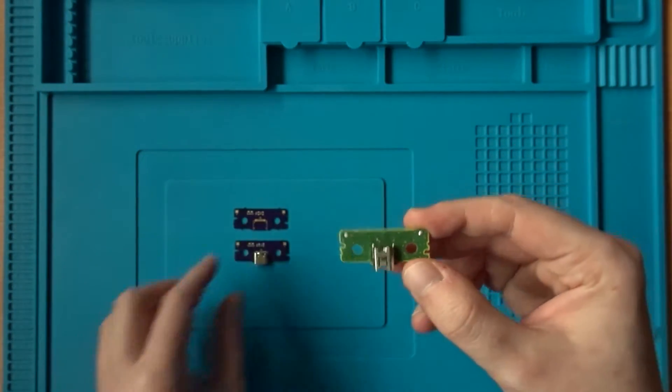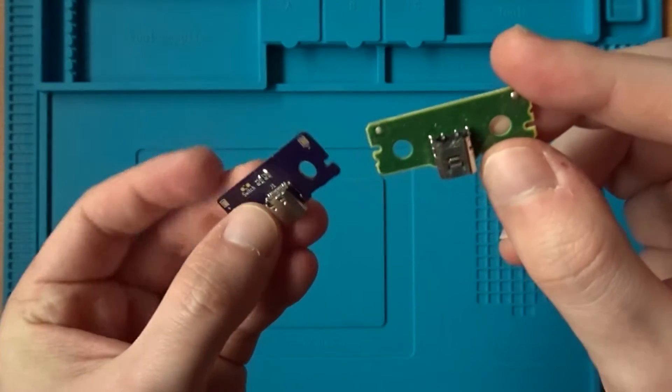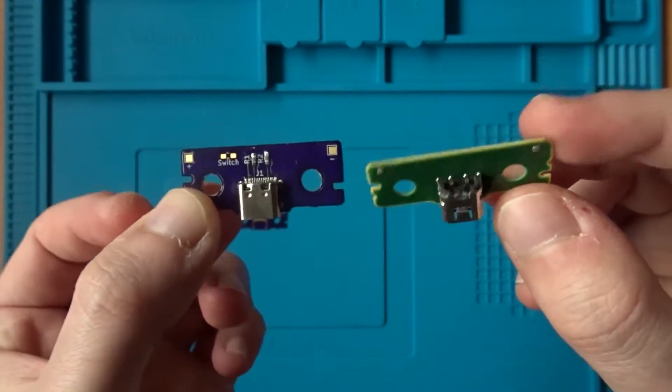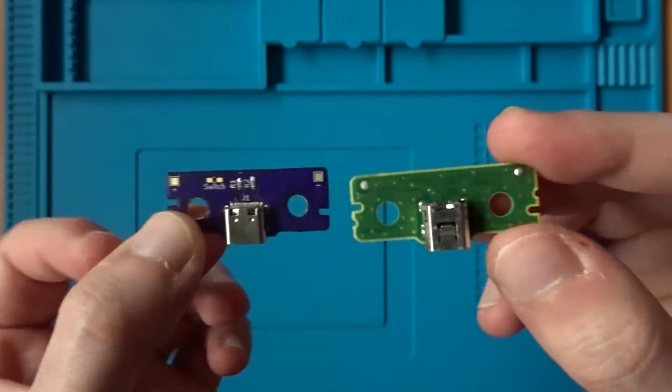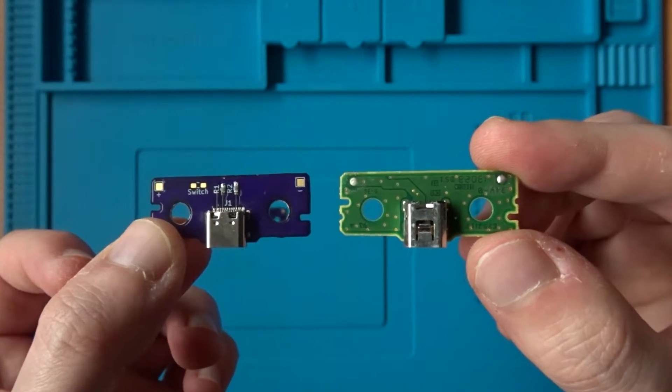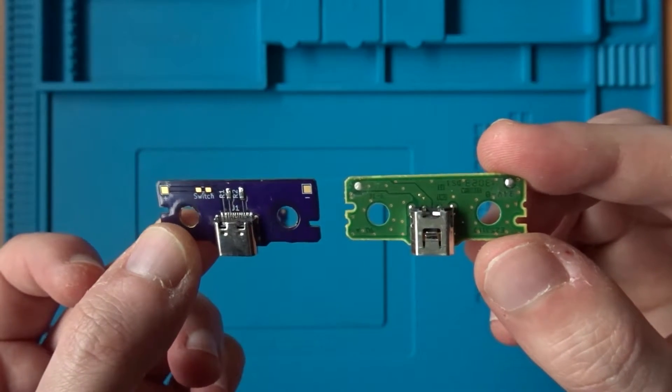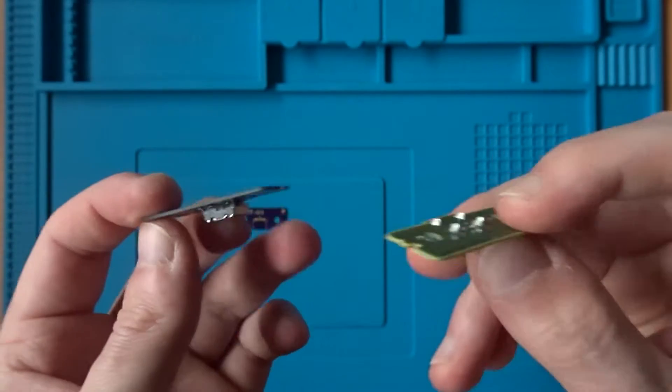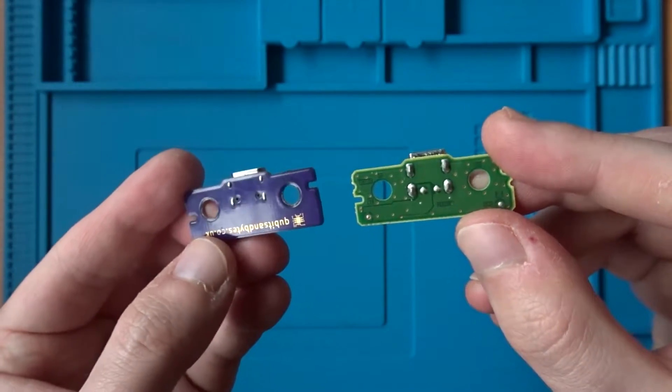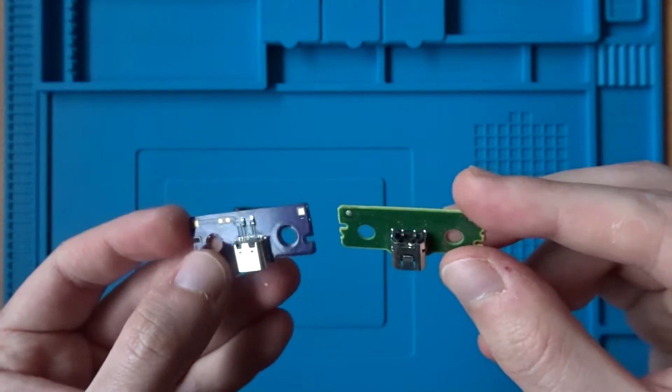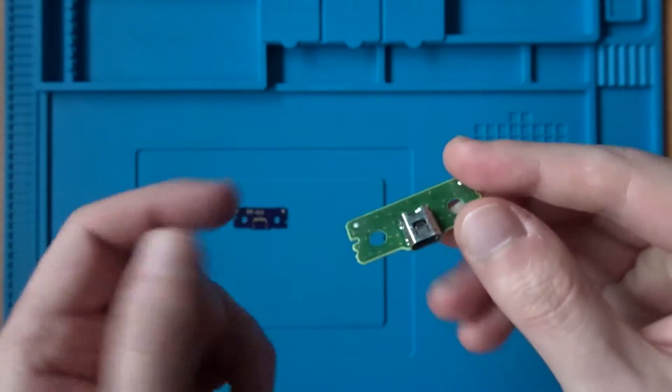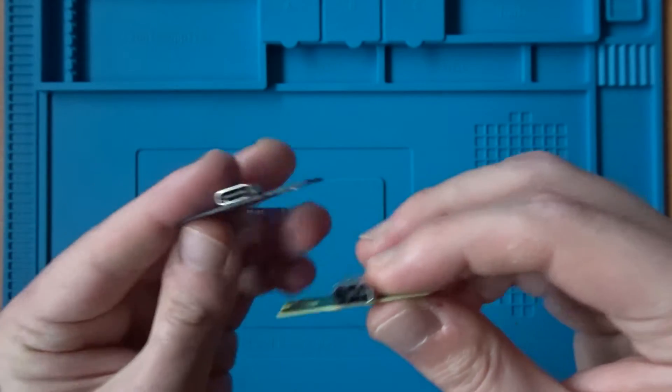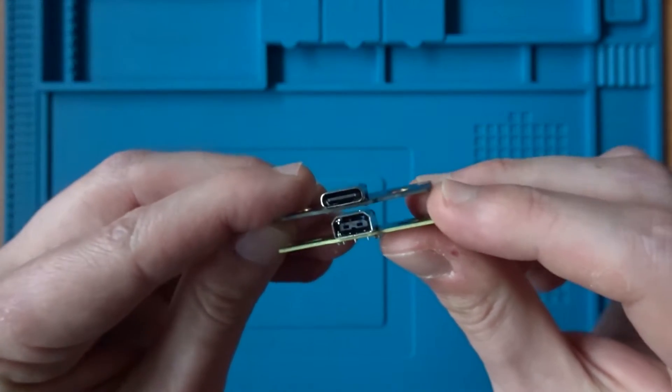With the old board removed, we can do a quick comparison between this and the replacement. Unsurprisingly, the overall design of the two boards is very similar, with the new board designed to be a drop-in replacement. Besides the addition of the resistors on the new board, the main difference between the two is, of course, the port that they use.